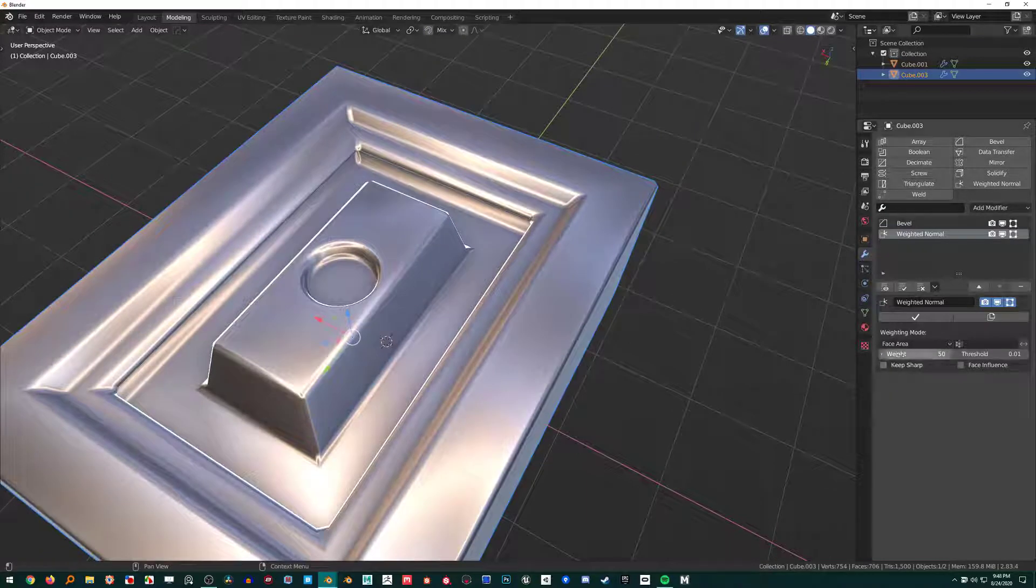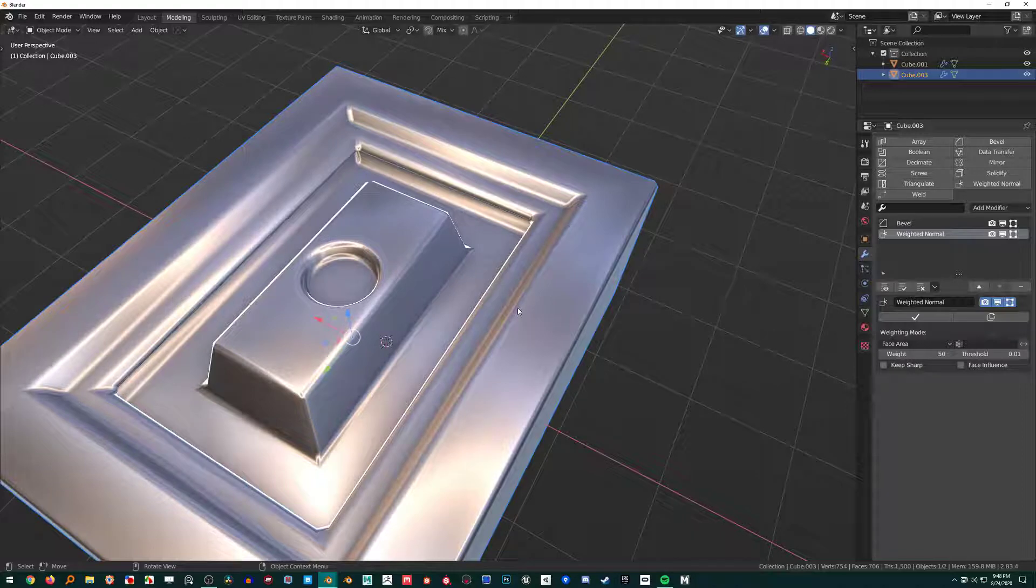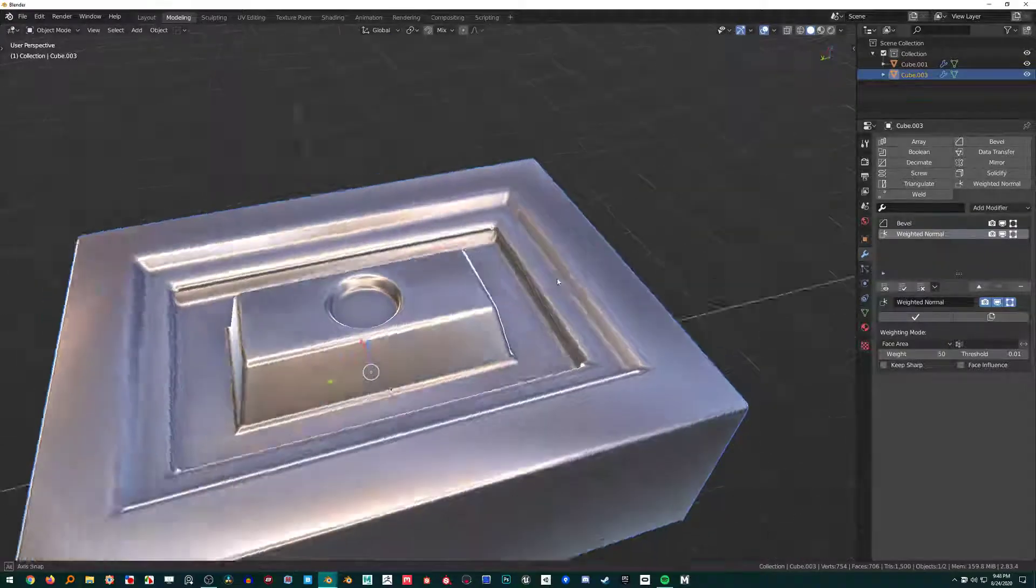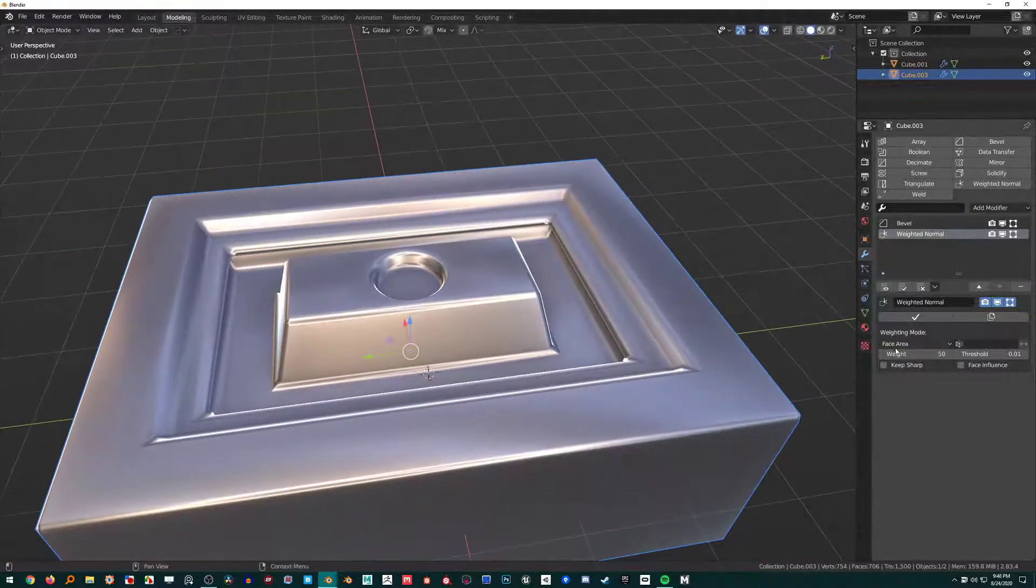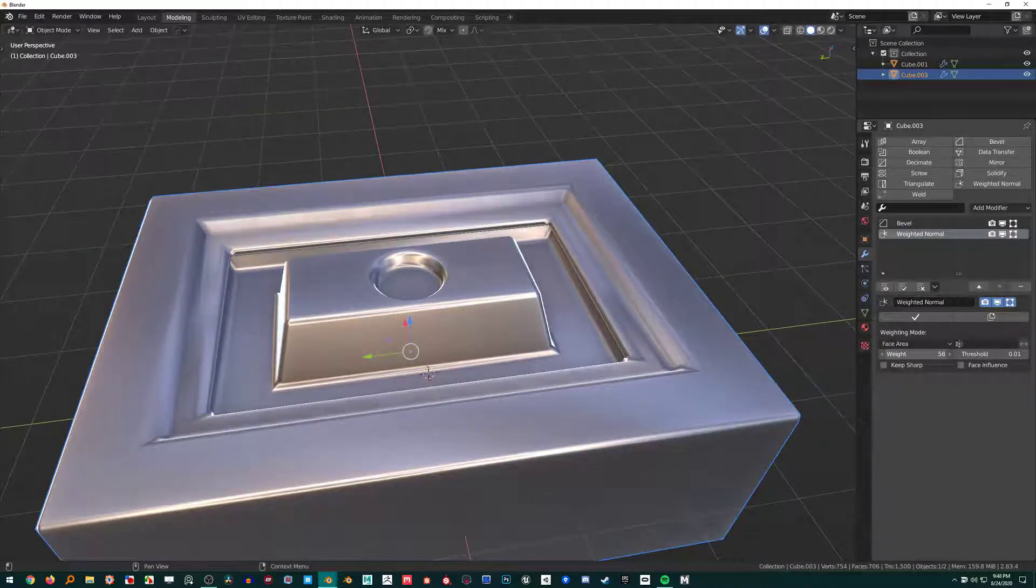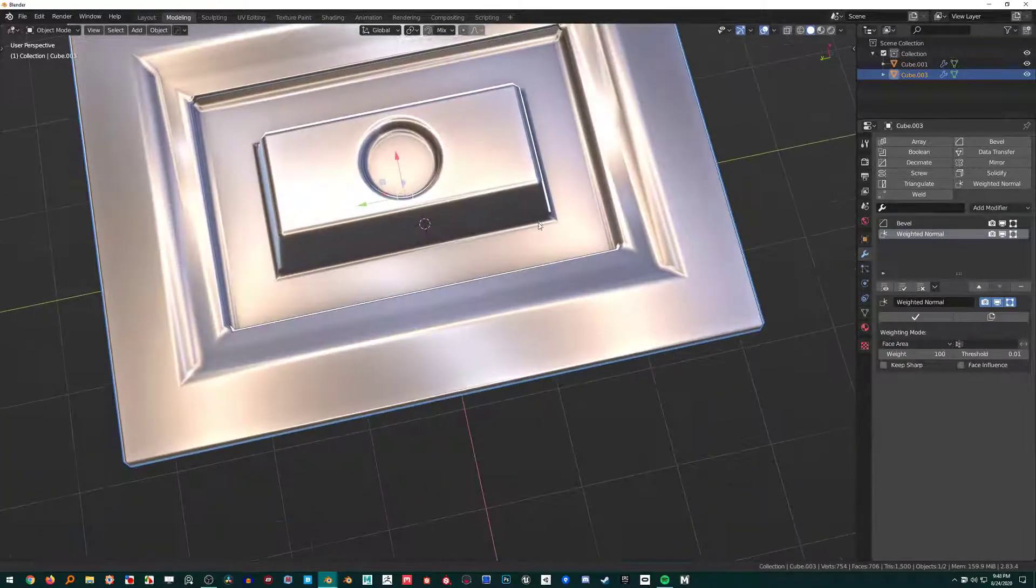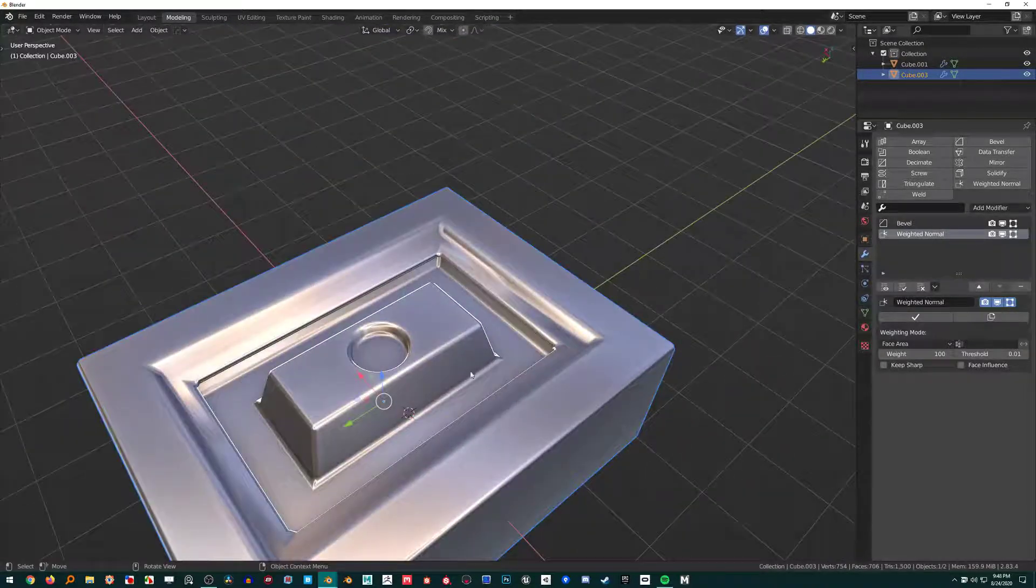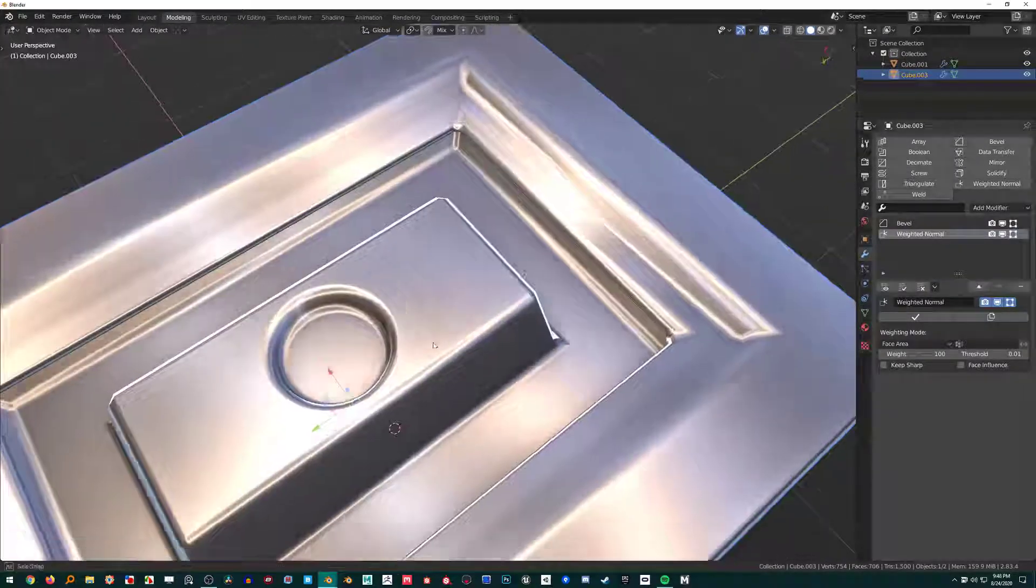It's essentially looking at the area of each face and going: okay, with all of these faces, which has the bigger area? Whichever has the bigger area is gonna have the stronger weight. This is generally good if we crank this weight to 100—it does an okay job around here. These things look flat.